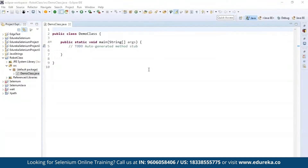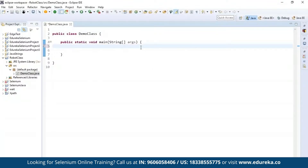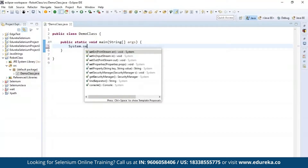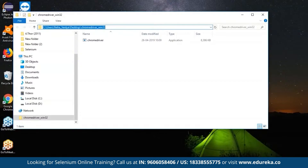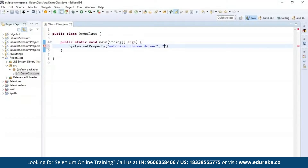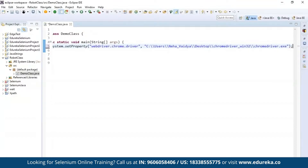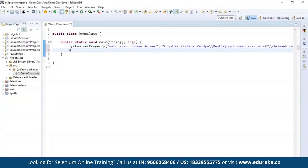All the Selenium libraries are now added. Let's write our code in the source field — go to New, then Class. I'll name this demo class, include the main function, and click Finish. We'll perform actions on the official Edureka website. First, I'll set the browser driver for Chrome by typing System.setProperty and specifying WebDriver.chrome.driver along with the path where it's located in the C drive, ending with chromedriver.exe to indicate it's an executable file. Then I'll instantiate the Chrome driver by creating a WebDriver object called driver and instantiating it with new ChromeDriver.